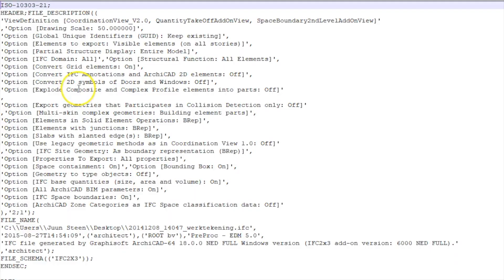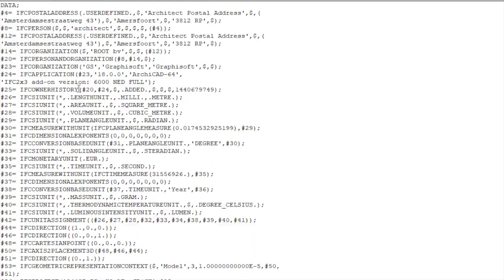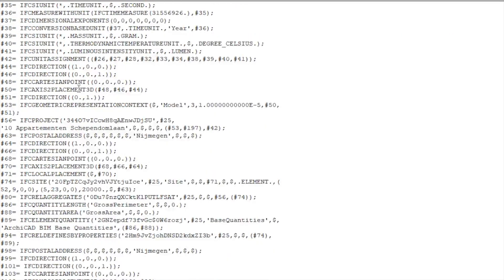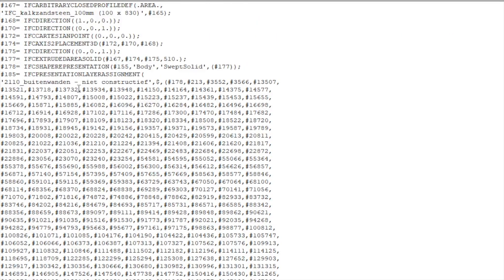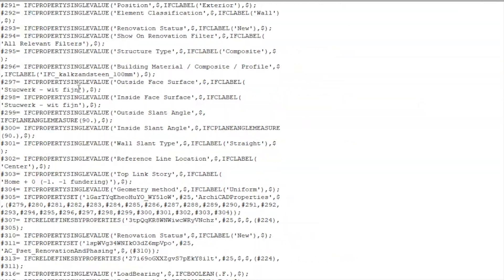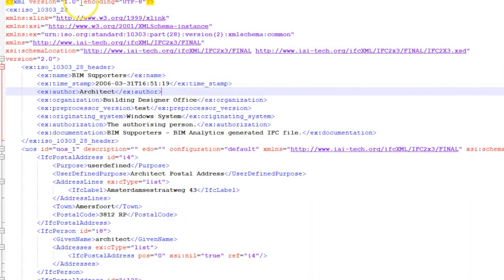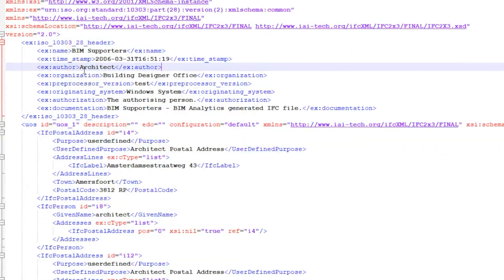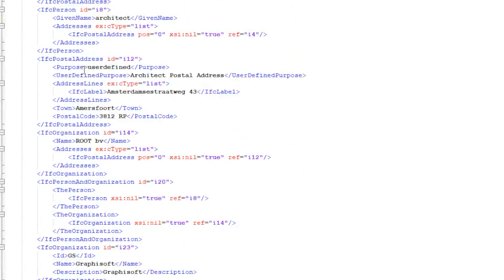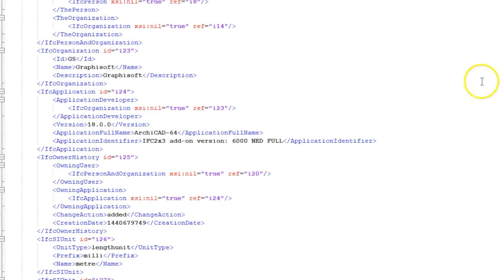When you open an IFC STEP file in a text editor, this is an example of what you will see. Opening the same data in an XML file will look a bit like this. The data in these files is the same — it is just structured with a different syntax. A STEP file is typically smaller, but XML is better known with modern programmers.